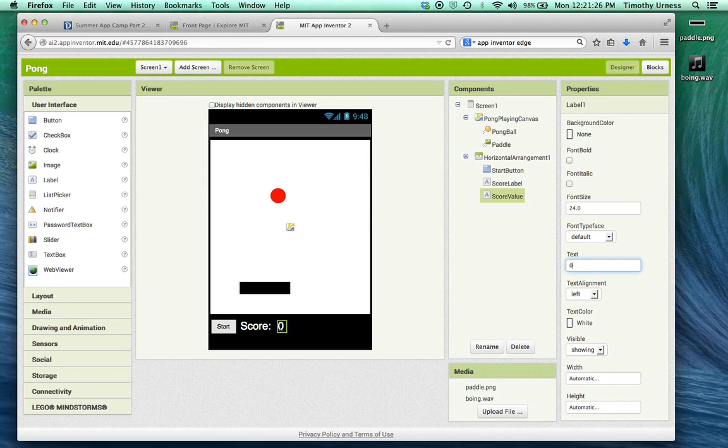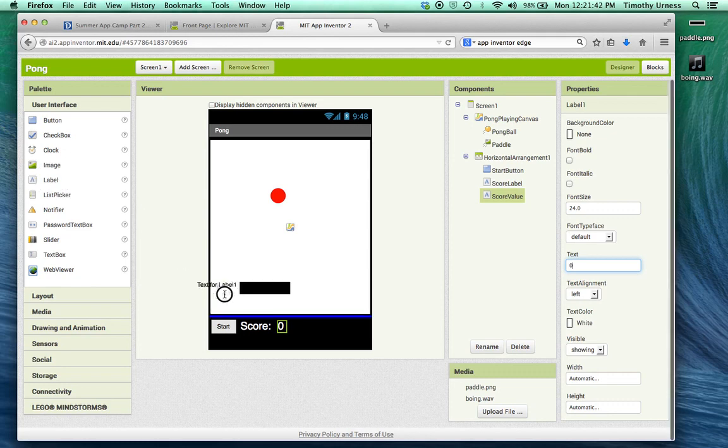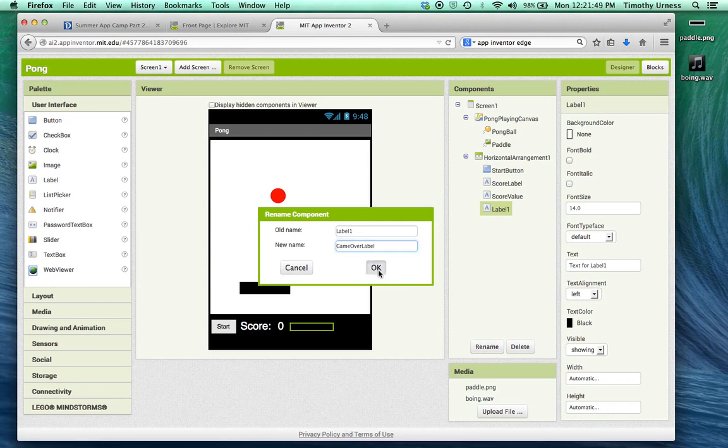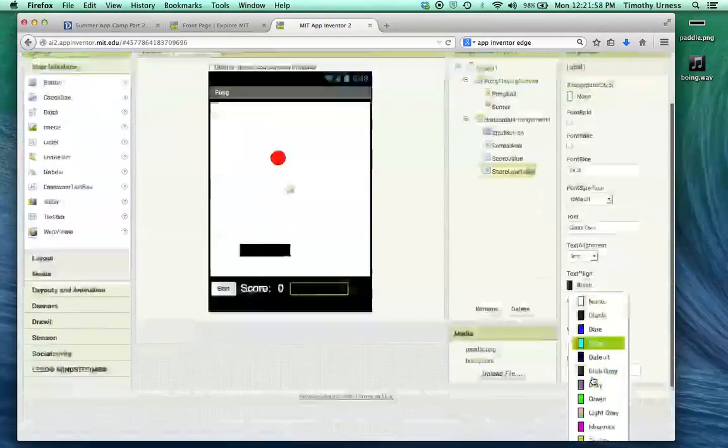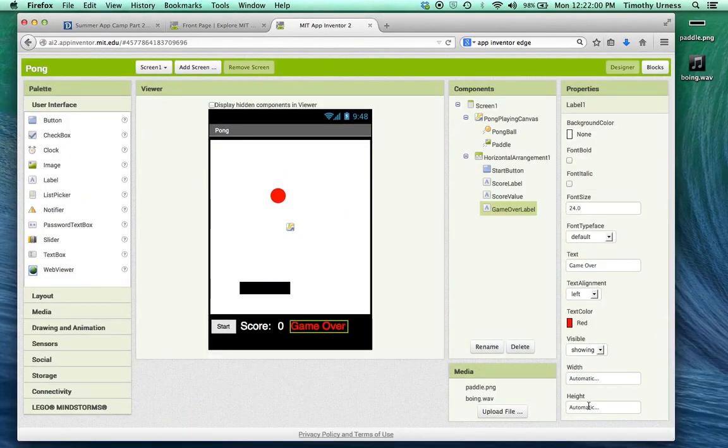Notice I've got two separate labels here. This is going to allow me to easily update the score number without having to deal with the string or the name score followed by that variable, followed by that number. One more label here. We'll call this the game over label. Change its font size to 24, change its text to be game over, and let's make that font color red.